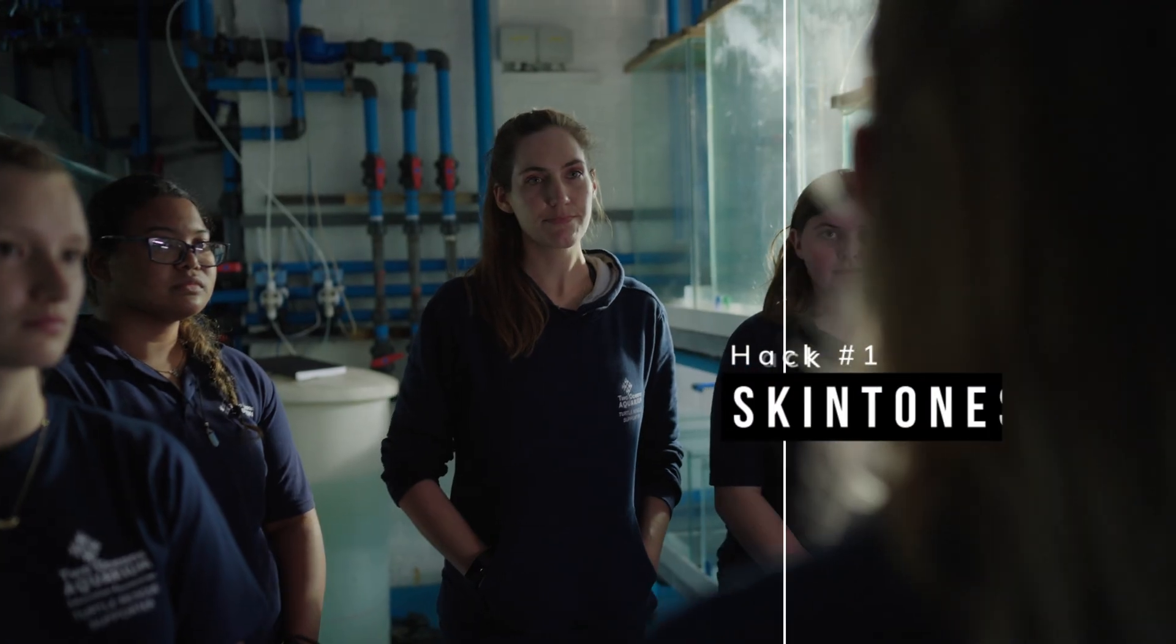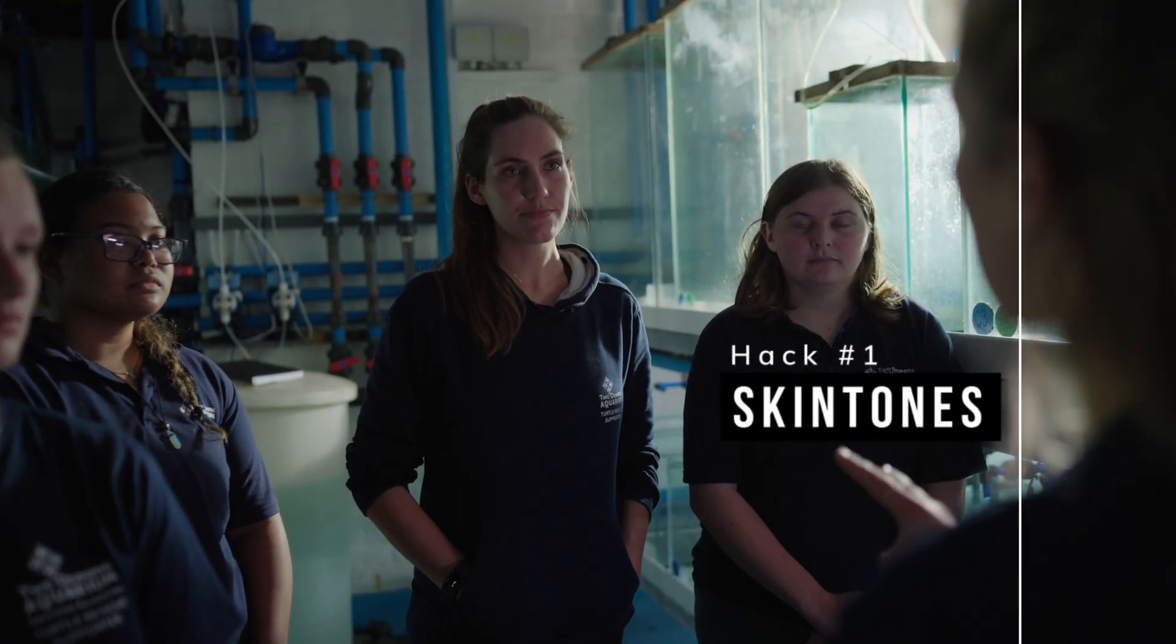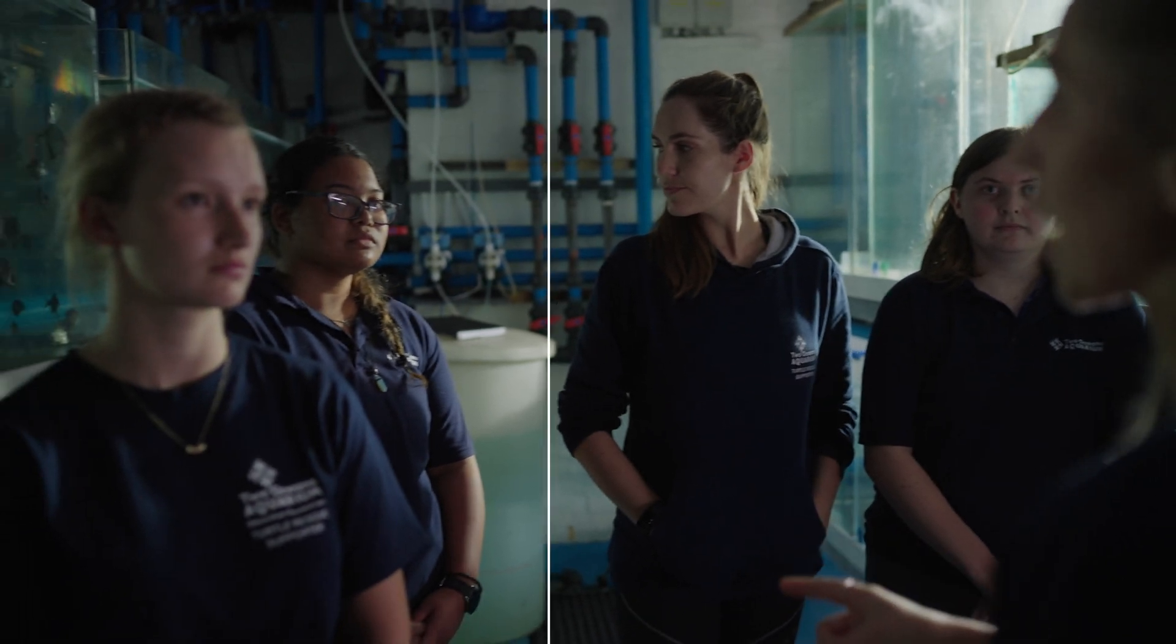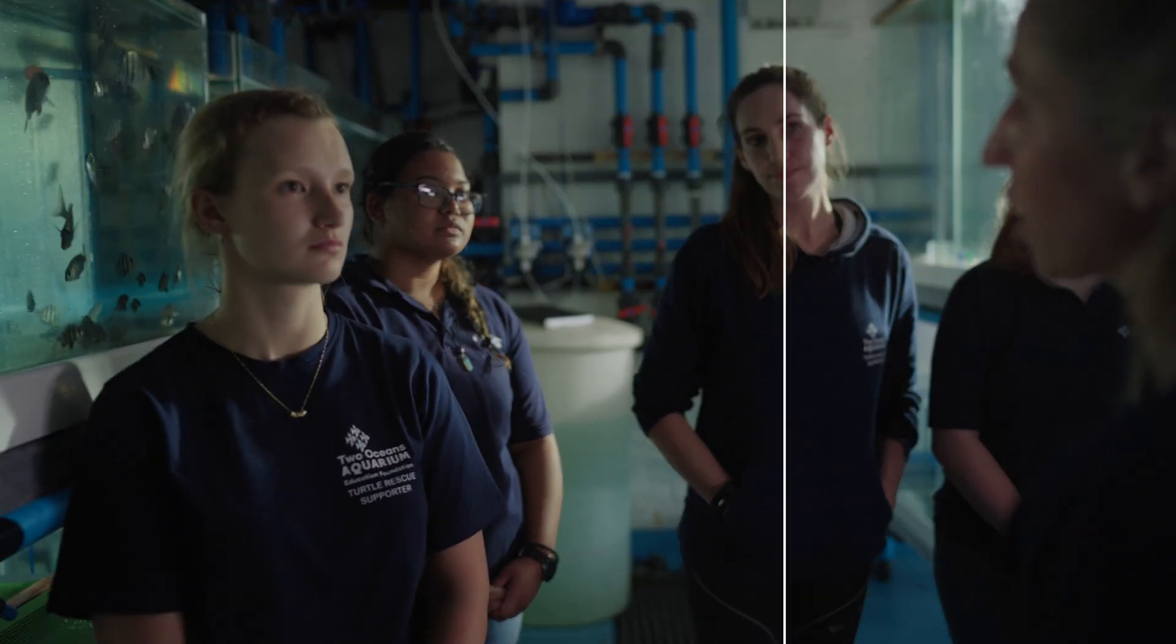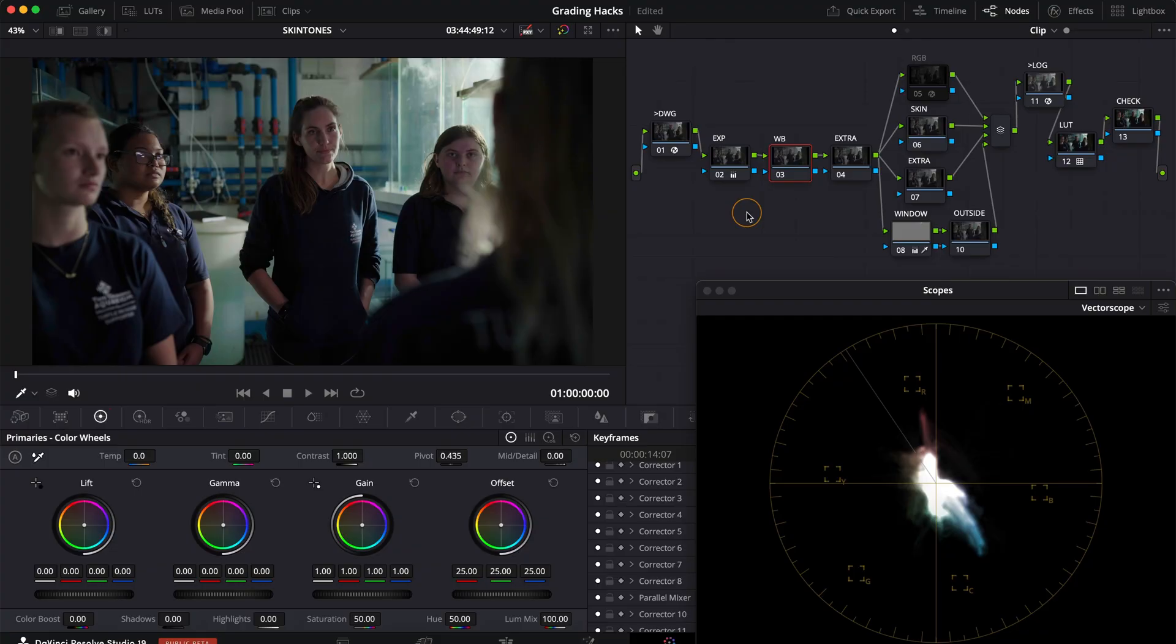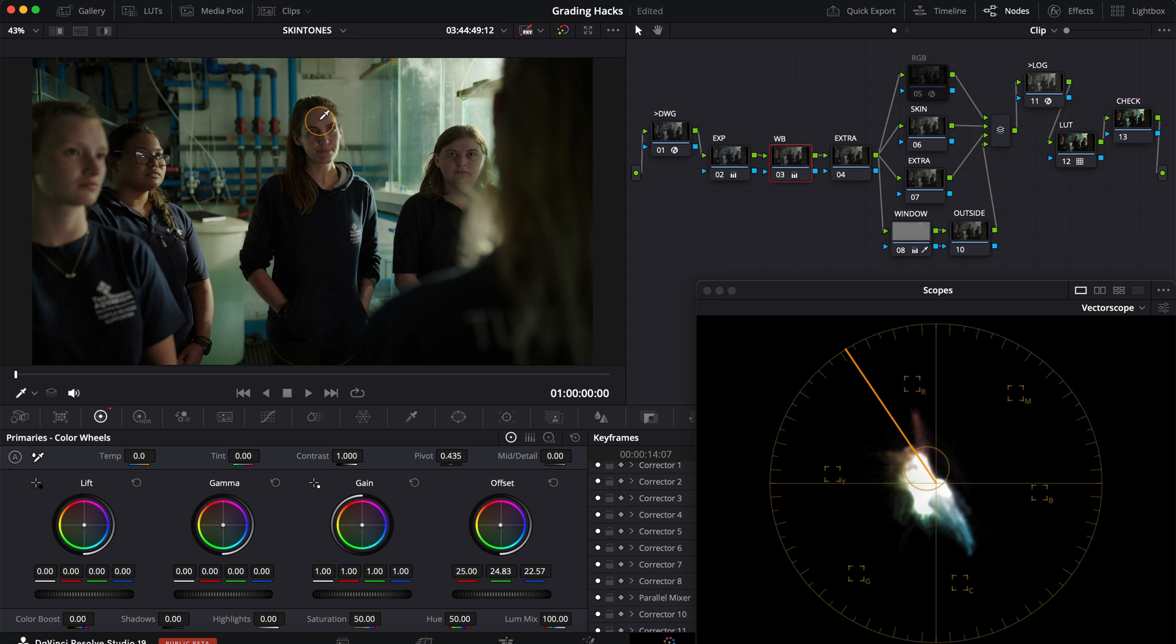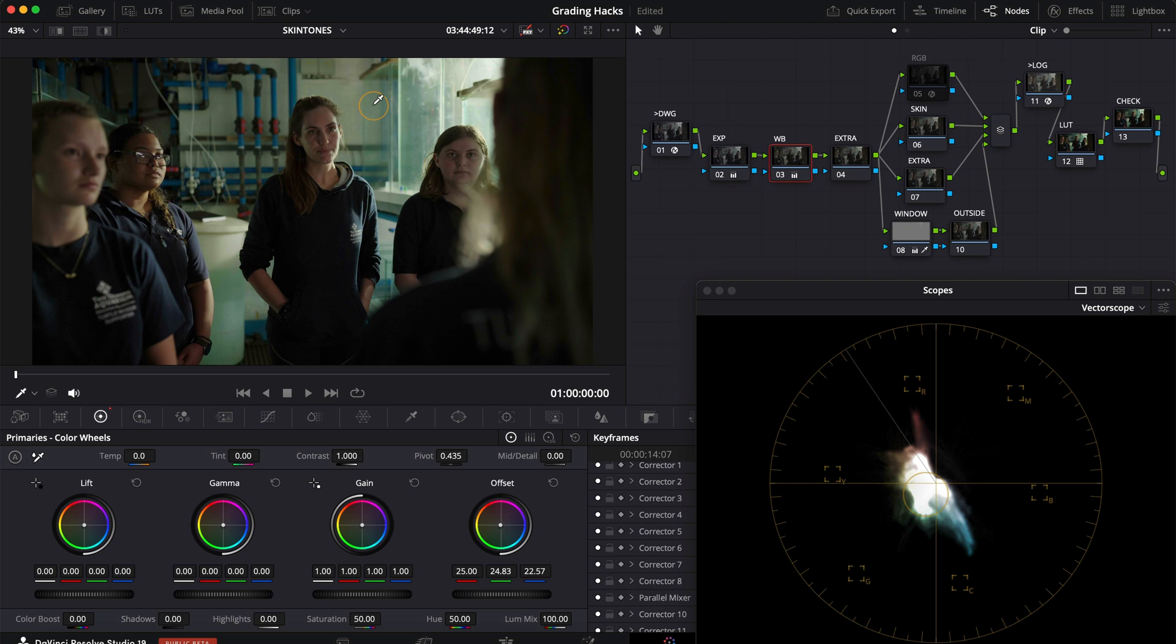Hack number one, we're looking at a really easy way to fix skin tone in problematic scenes. Usually one would use the offset wheel to balance the image out, often using the skin as an anchor point. The problem is that sometimes balancing for the skin actually throws out the rest of the image. This is usually caused by some sort of a color cast bouncing or shining directly onto the skin without affecting the overall ambience of the shot.